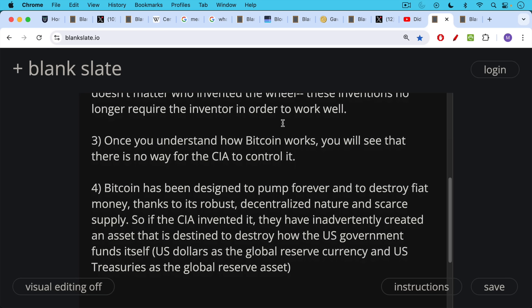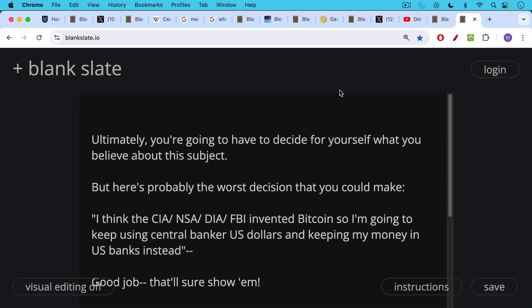Because U.S. dollars are currently still the global reserve currency. U.S. treasuries denominating U.S. dollars are the global reserve asset. So if the CIA invented it, they really shot themselves in the foot with this one, inventing something that is going to outpace the dollar, eventually destroy the dollar, and replace it, and make funding the CIA very difficult going forward.